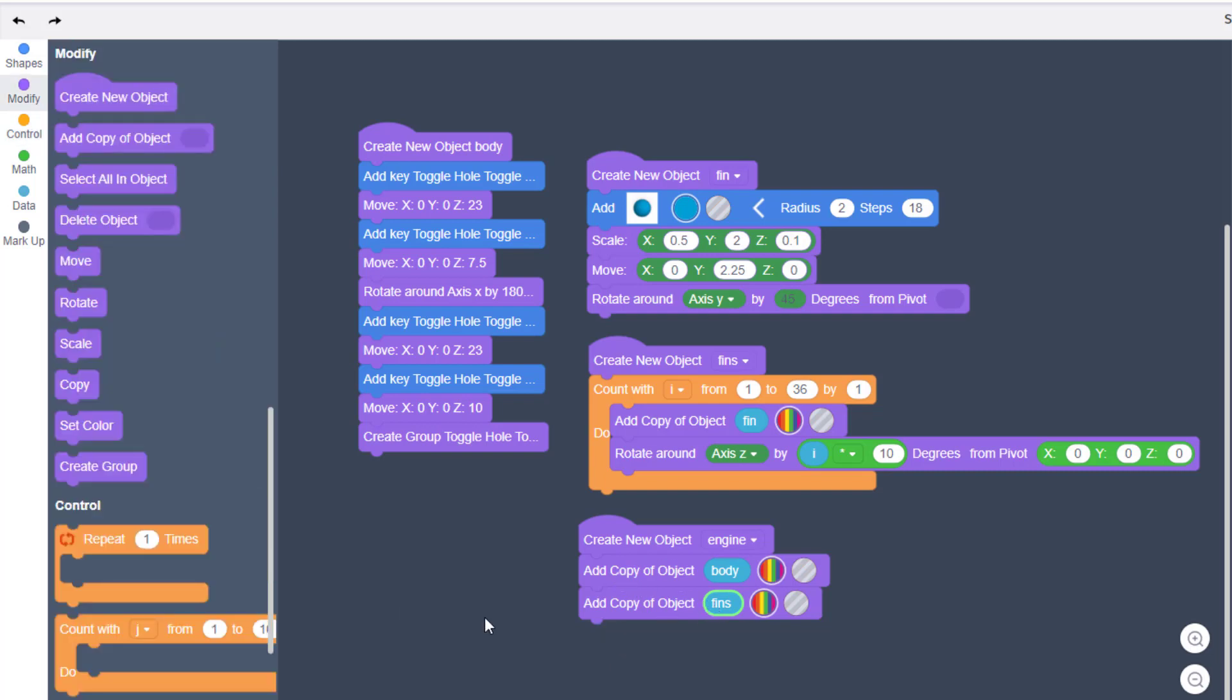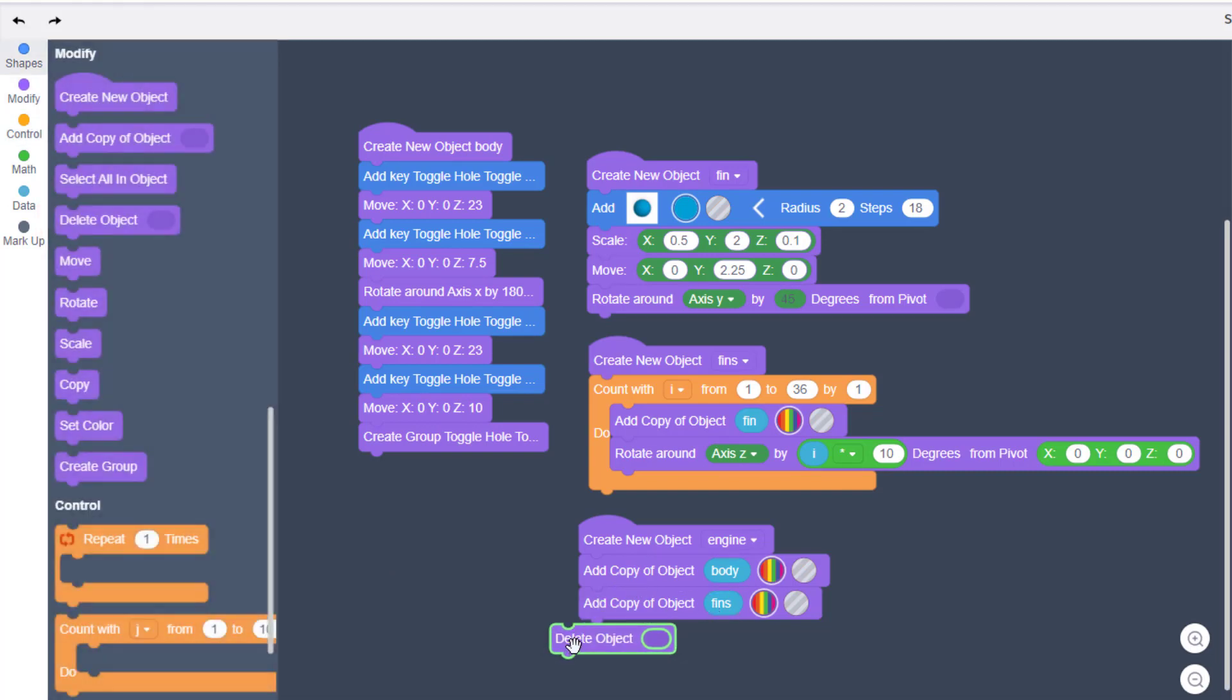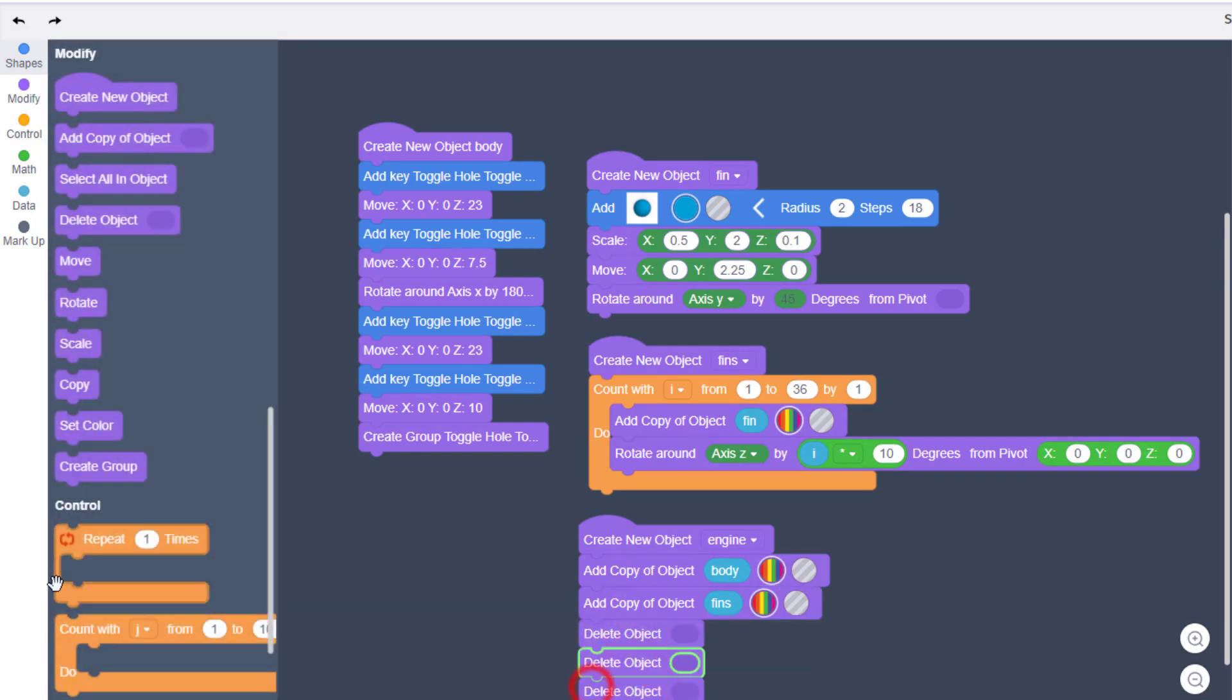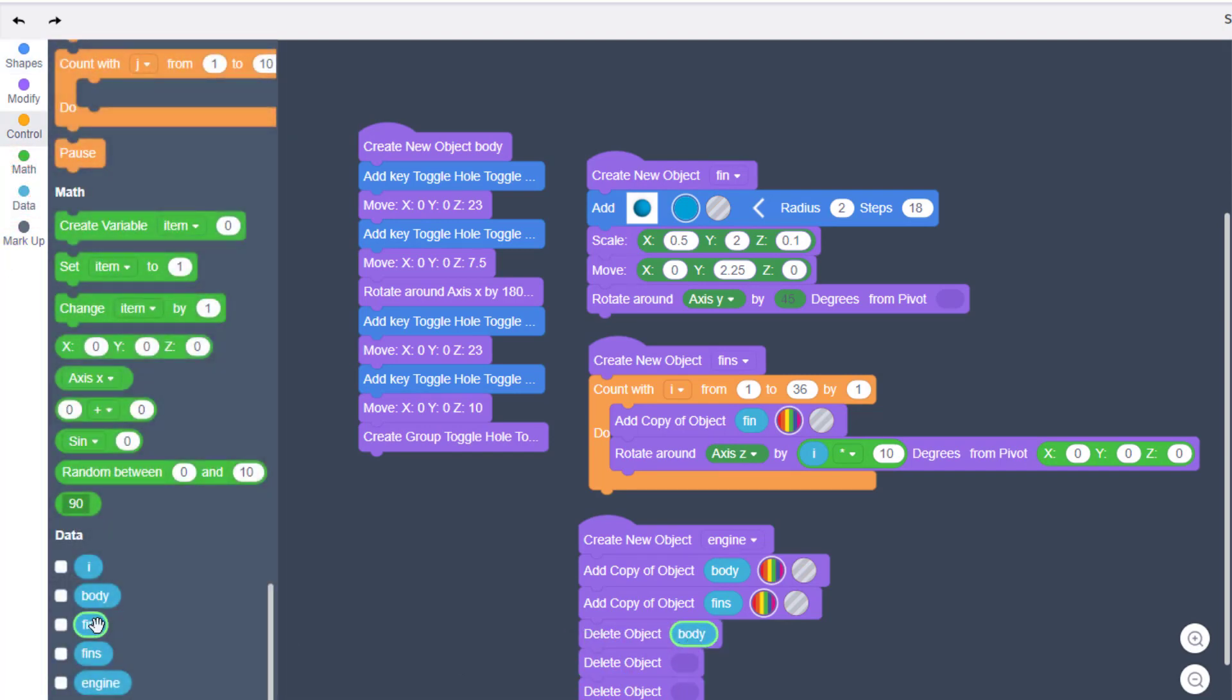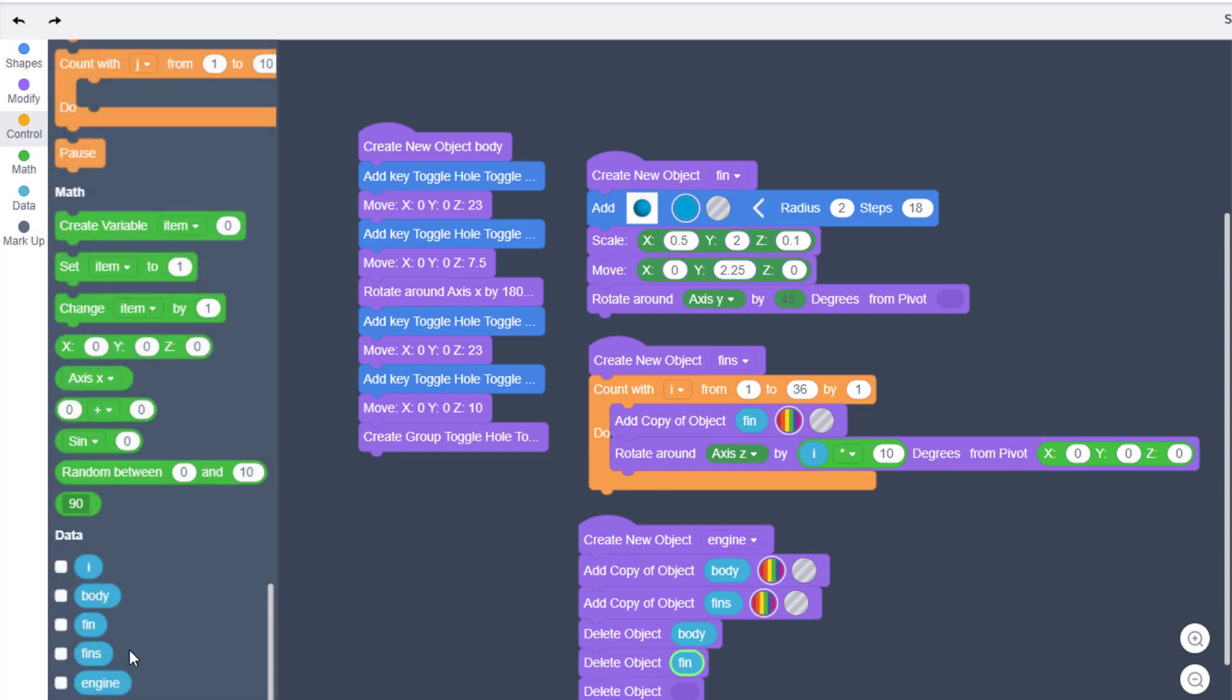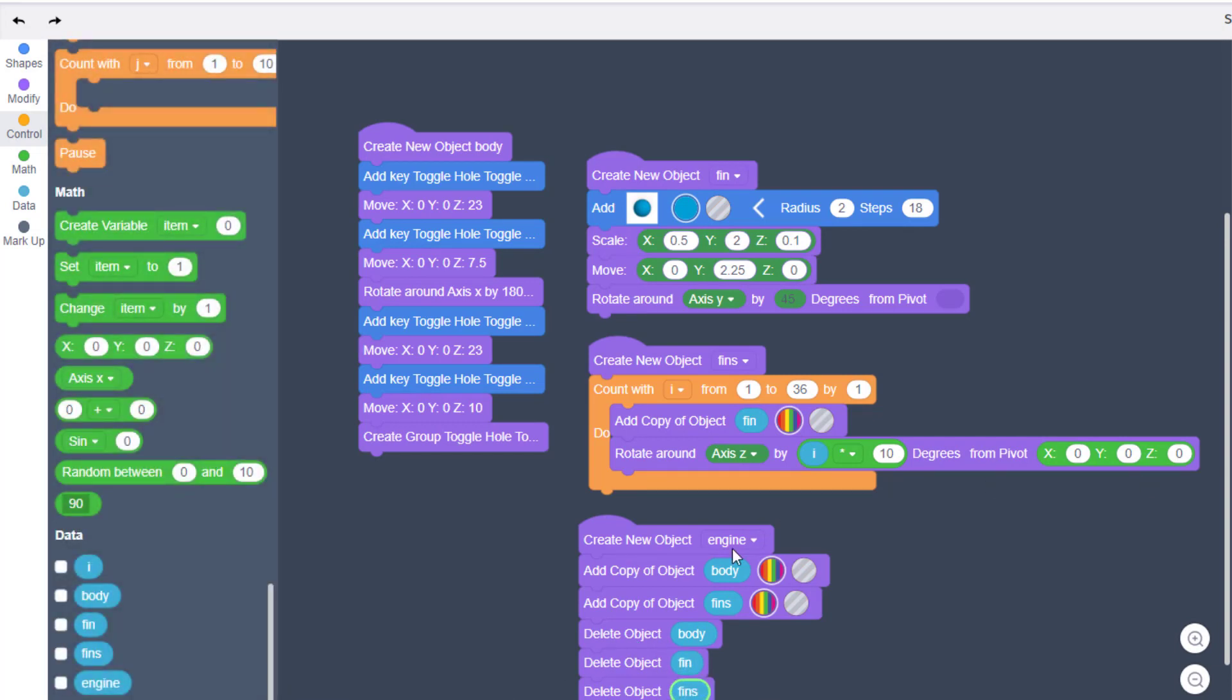Since we've used all our parts now we can hit delete object. Remember we've got a total of three objects so let's delete all three of them. That way they're out of our way. And we're gonna delete the body and we're gonna delete the fin and we're gonna delete the old fins. Now we do need to move this up.